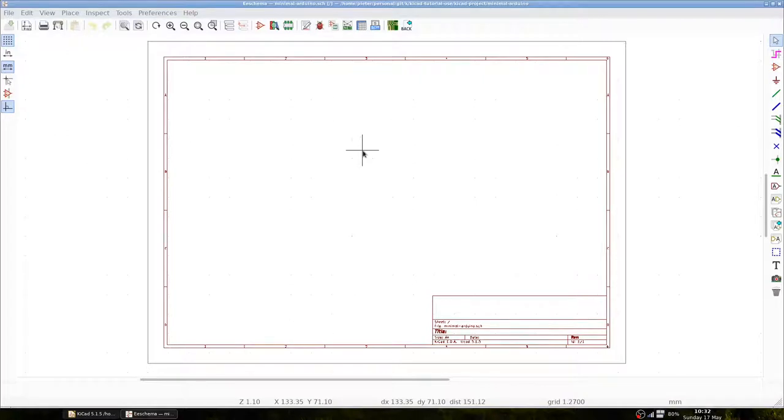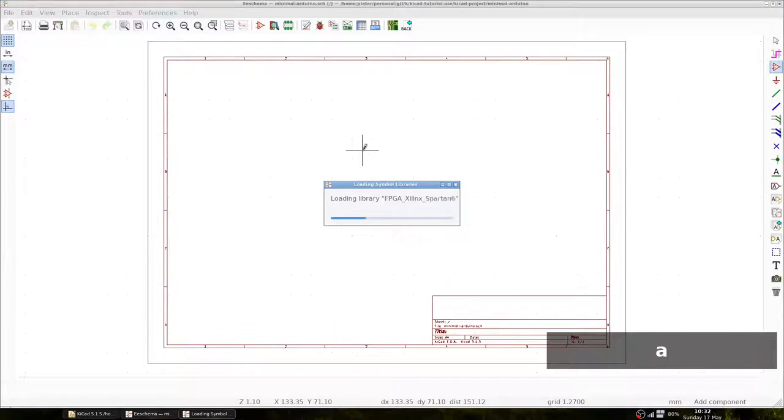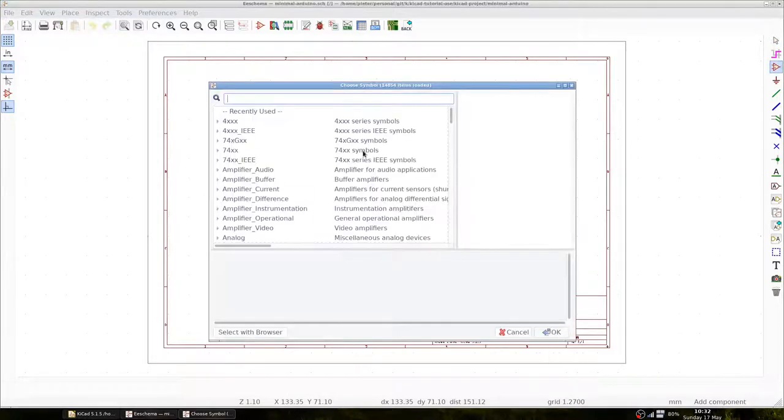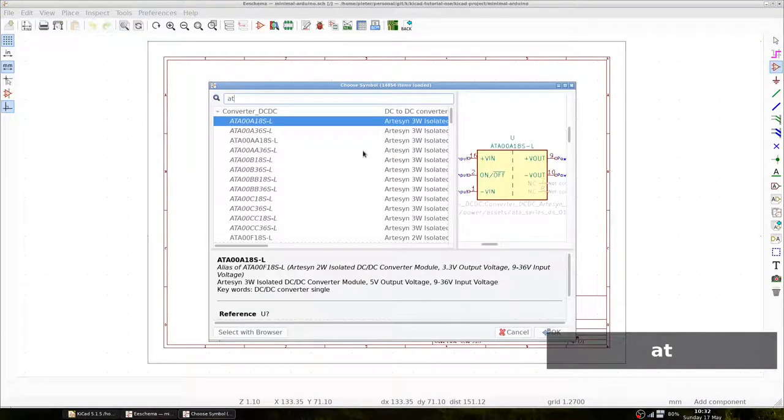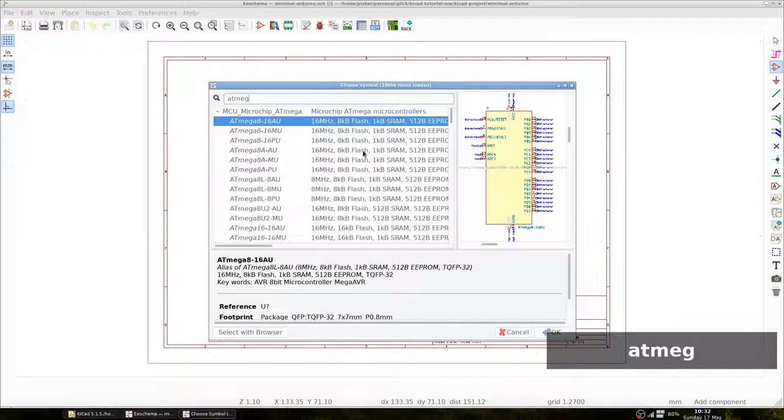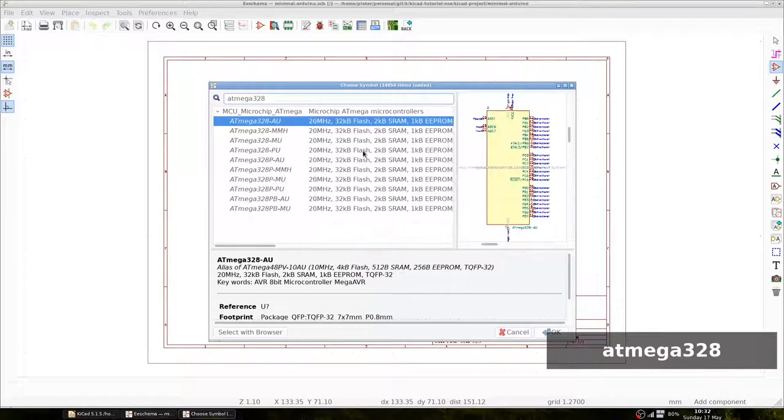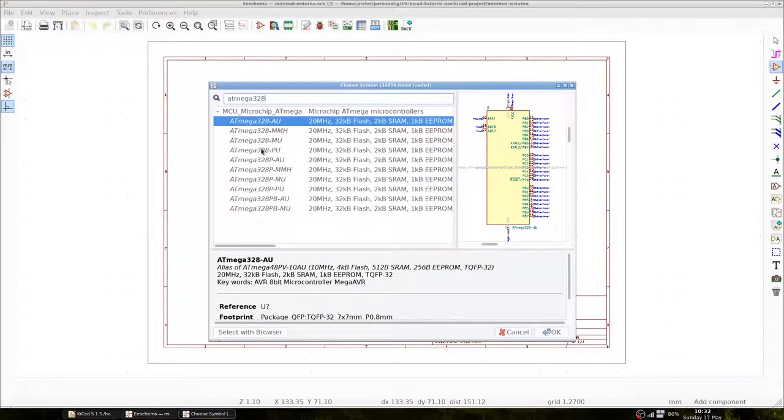We see a blank page for our schematic. To add a component we use the A key which gives us access to many predefined components. We search for Atmega328.